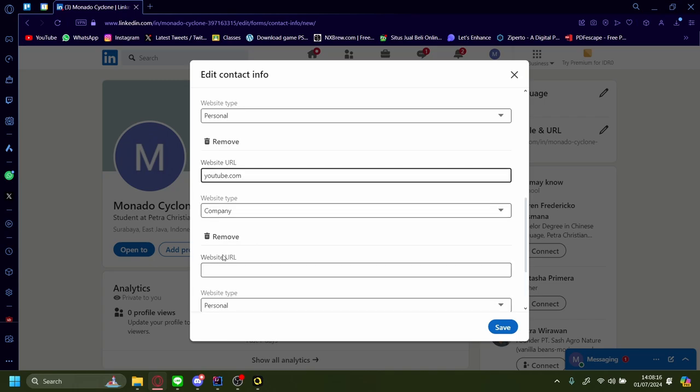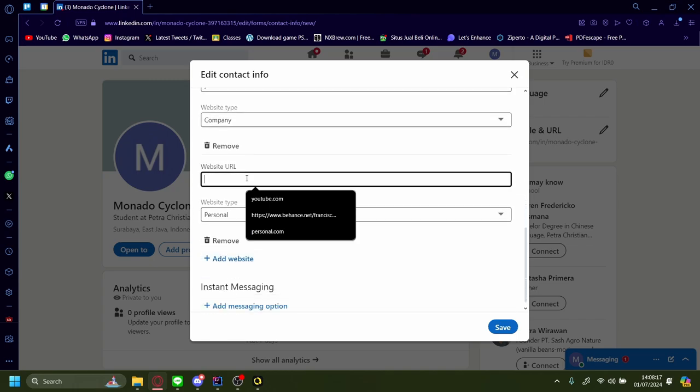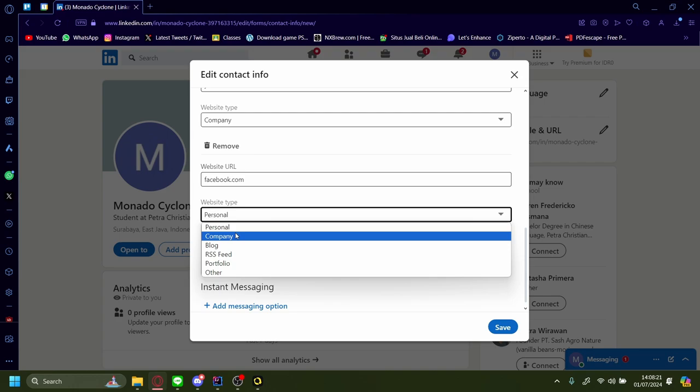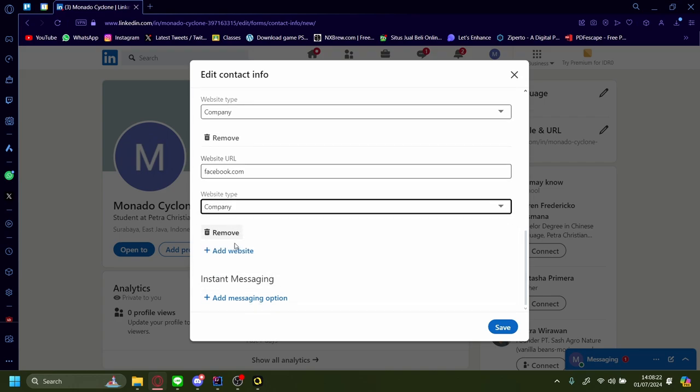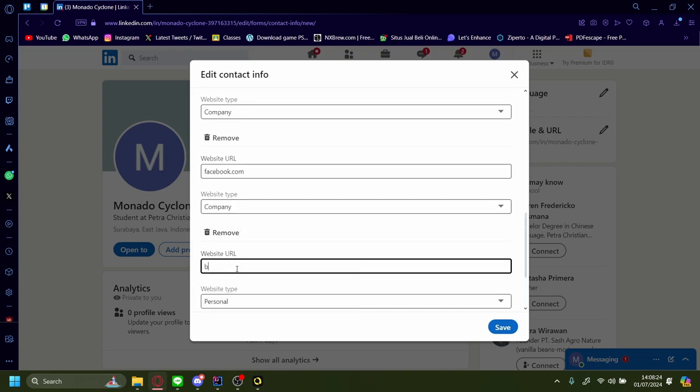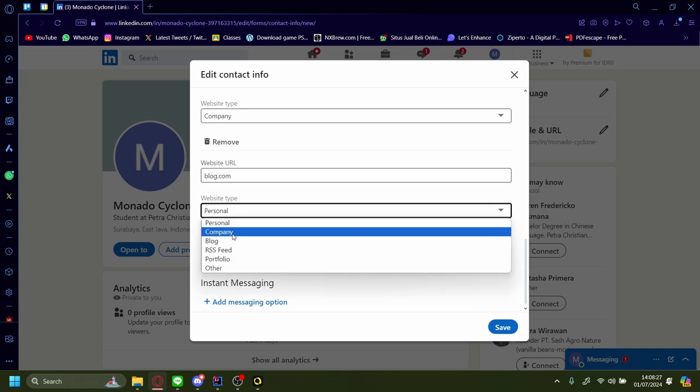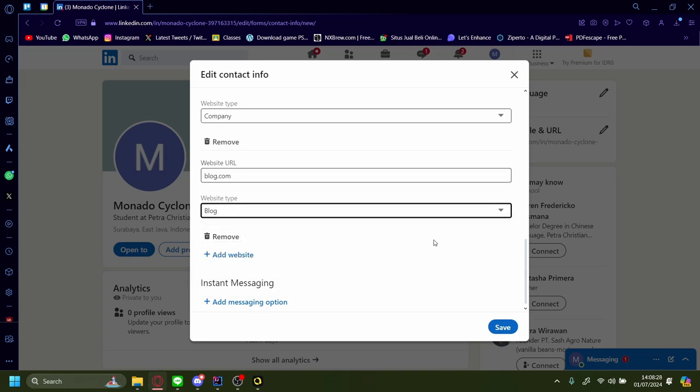Let's add another one. Maybe this one will be facebook.com, and it'll be a company as well. Last one, let's make blog.com because this will be our blog.